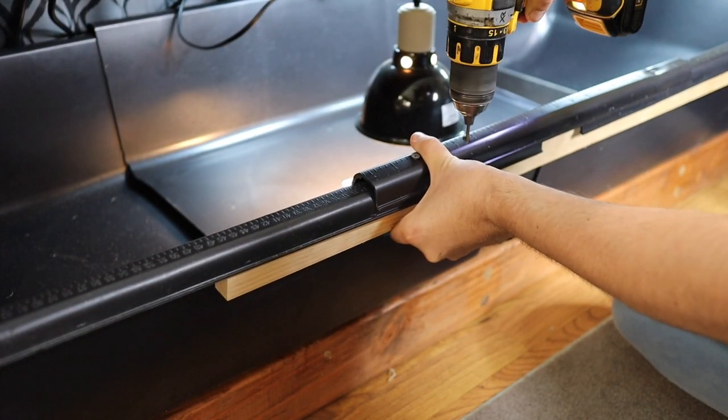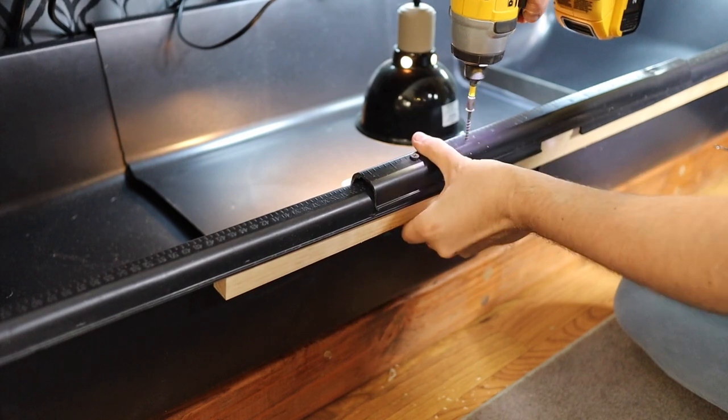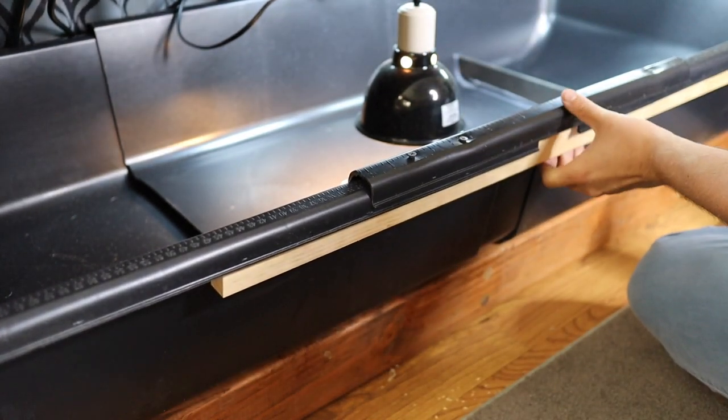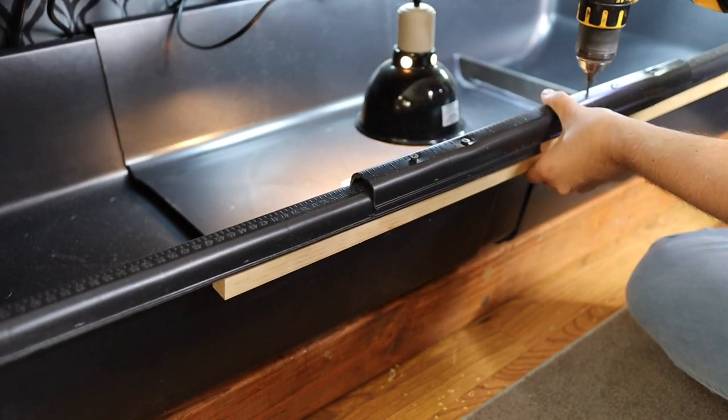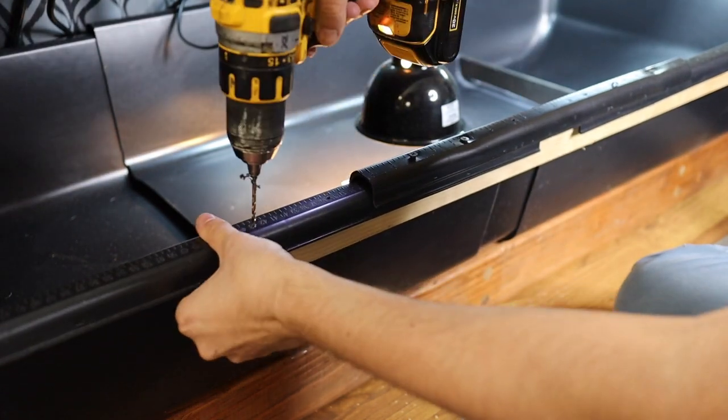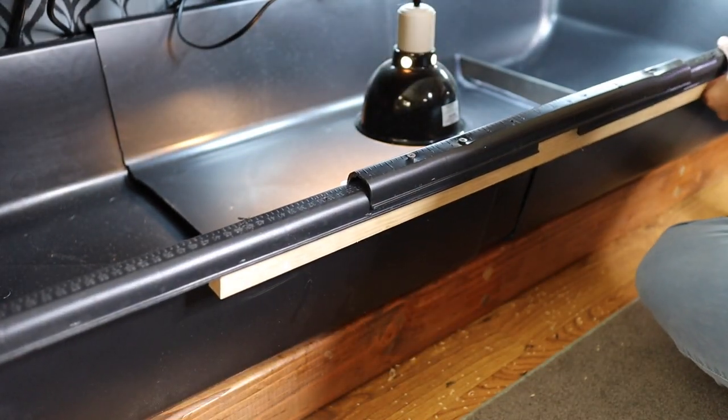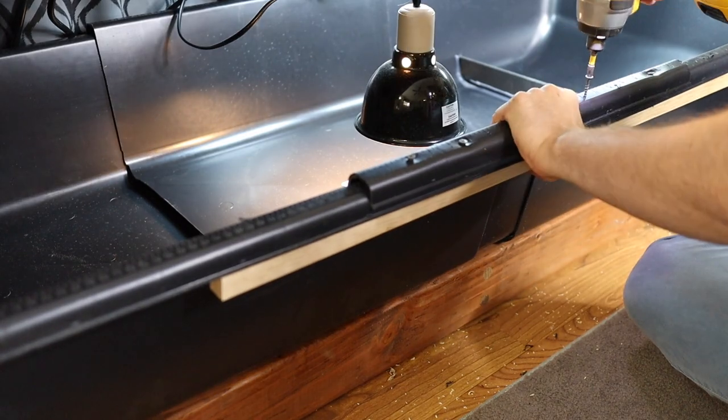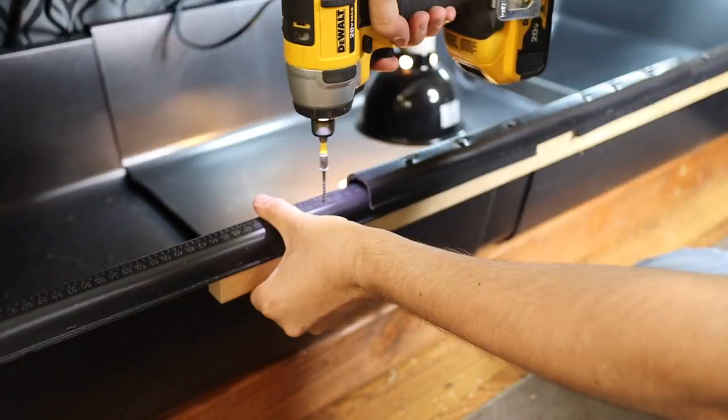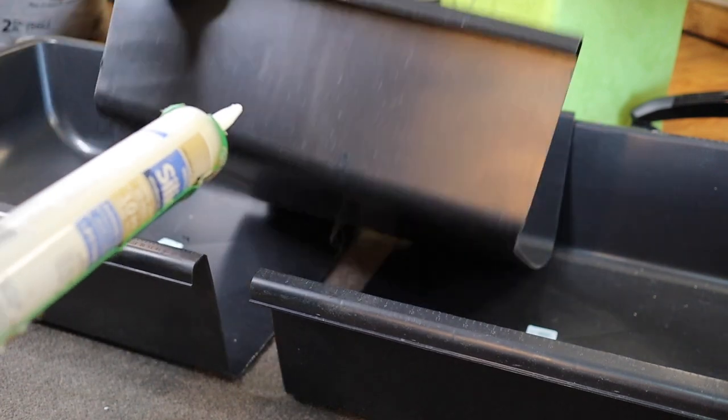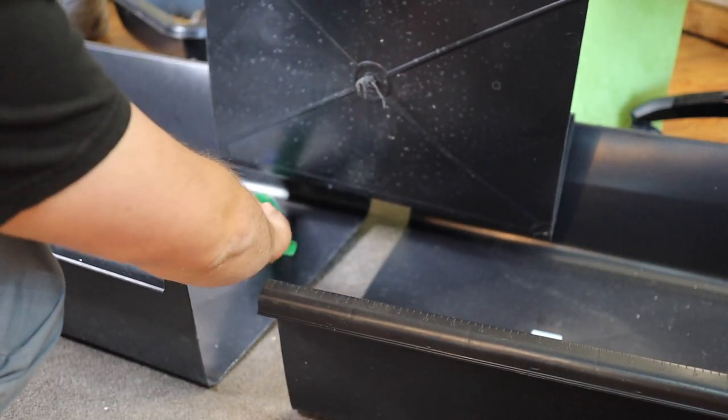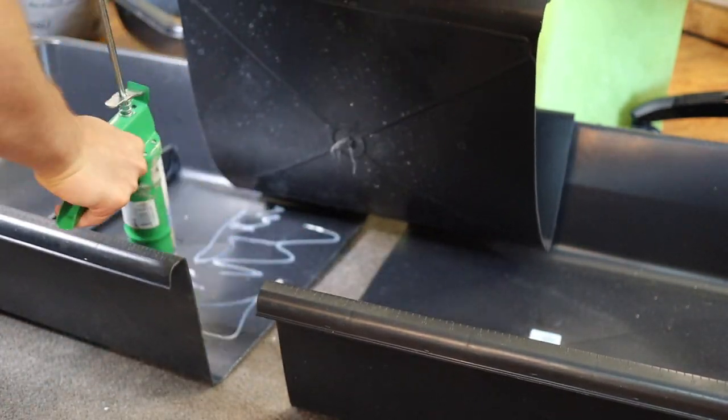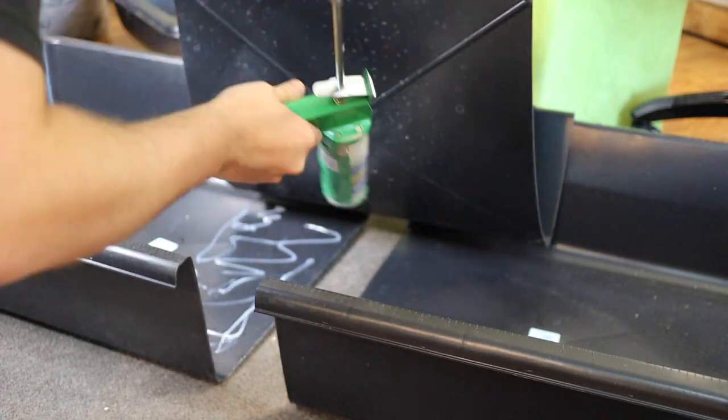It is easier if you pre-drill the holes. After screwing this side together, I pulled it out of the stand and applied some silicone to help seal all these three pieces together.